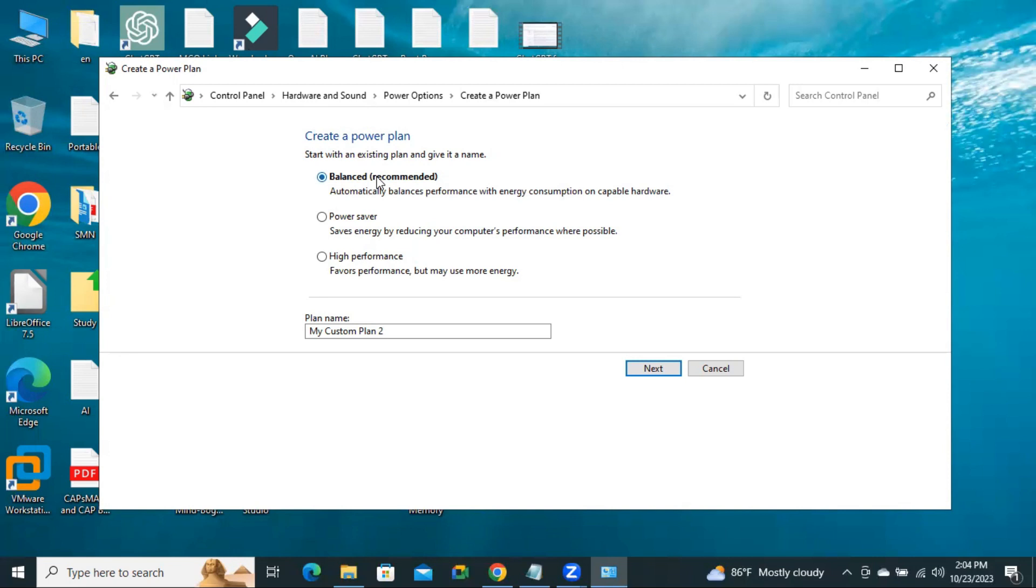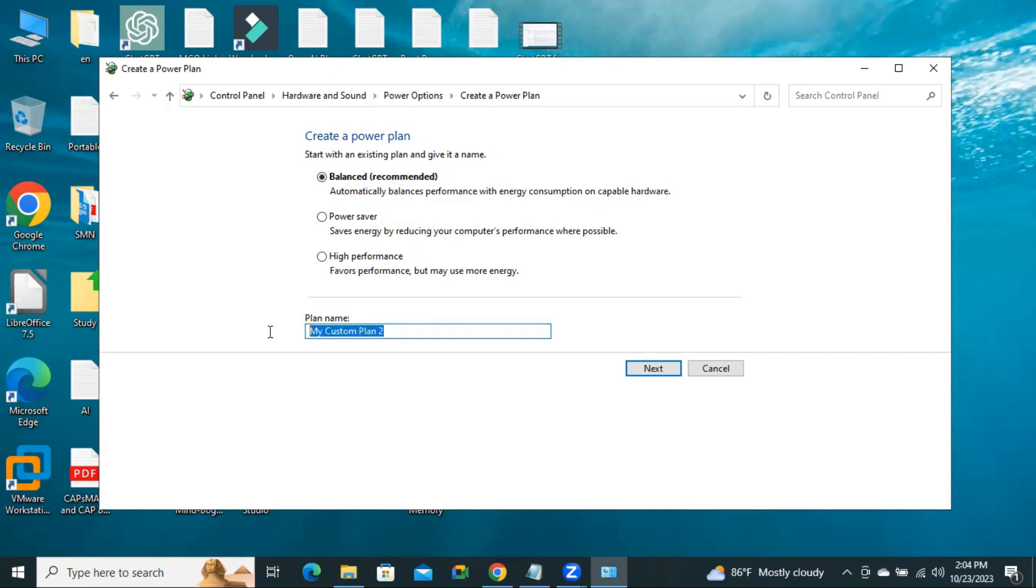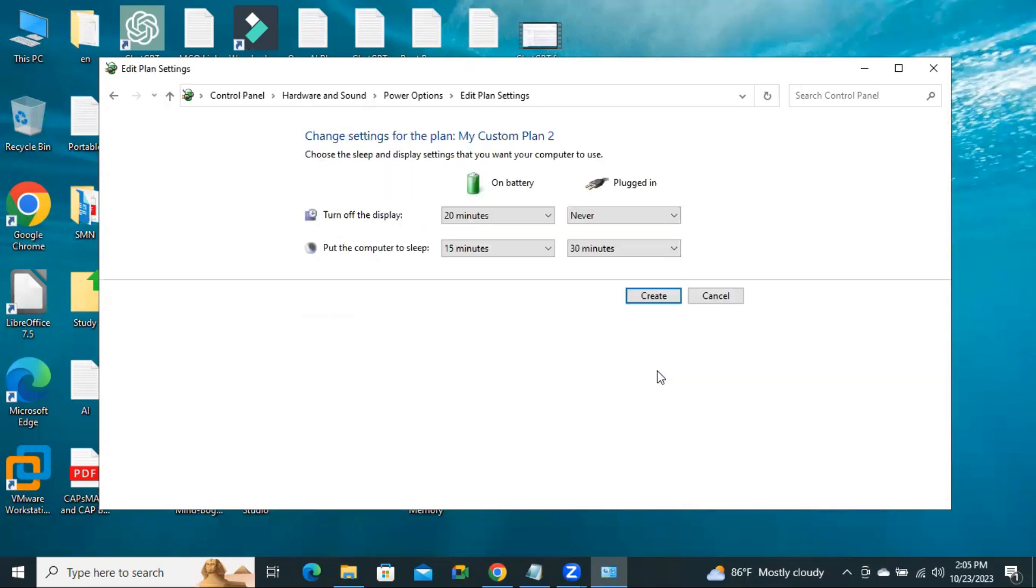And select Balanced. That is recommended. Balanced means automatically balance performance with energy consumption on Capable Hardware. Now type the power plan name here and click on Next.